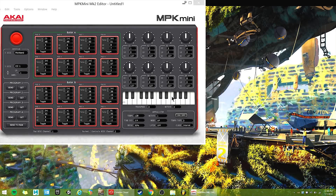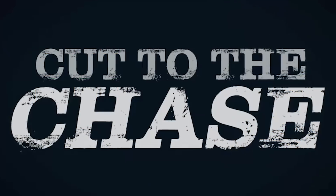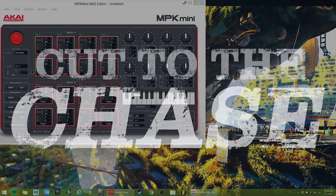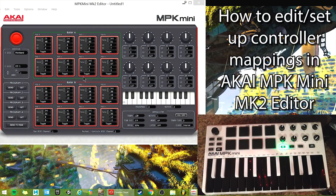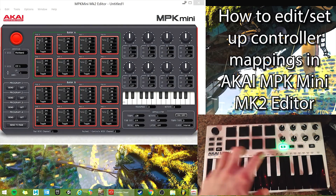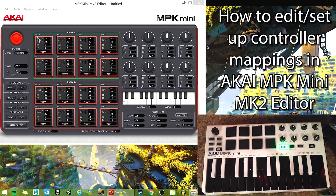Hi everyone, it's Chase Cutters Tutorials where we cut right to the chase about what you want to know. Today's tutorial is about the MPK Mini MK2 Editor — in other words, the editor for this keyboard.